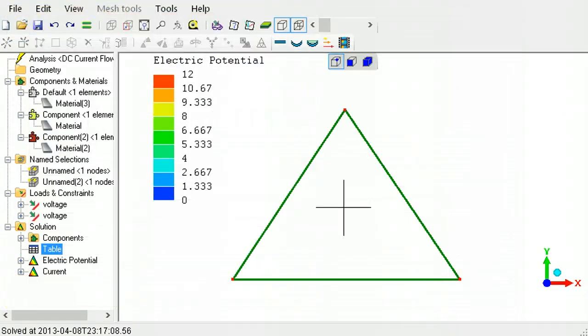This ends the tutorial on line elements. Please view the tutorials that describe the other element shapes available in LISA.